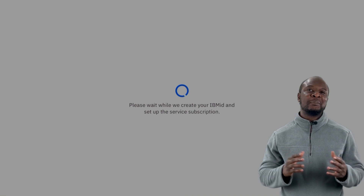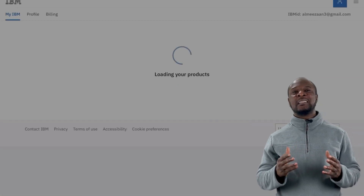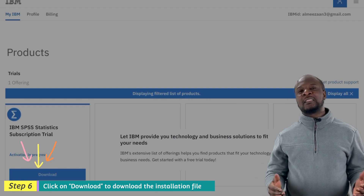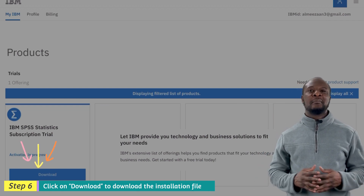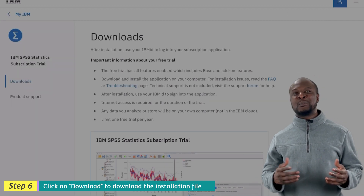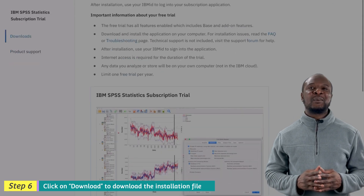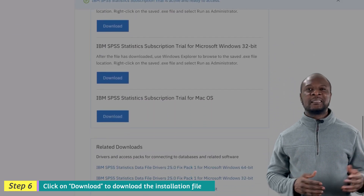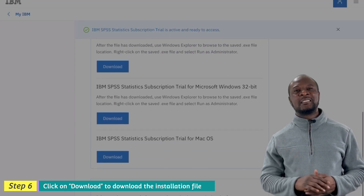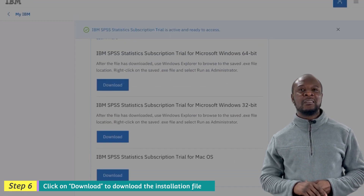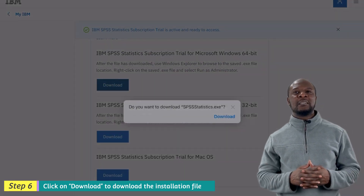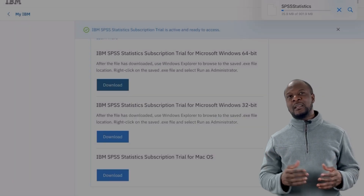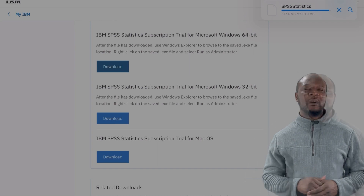Click 'Create account' and your account will be created. After your account has been created, you will need to download and install SPSS. Select your operating system — mine is a 64-bit Windows operating system. You can also use the software on Mac and 32-bit Windows. Give it some time to download as it is about 900 MB to 1 GB.